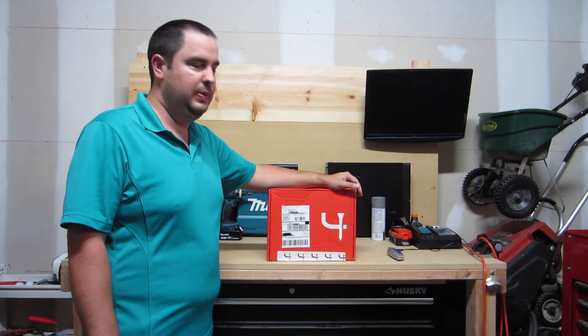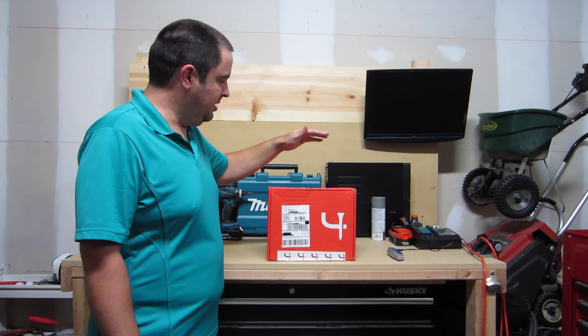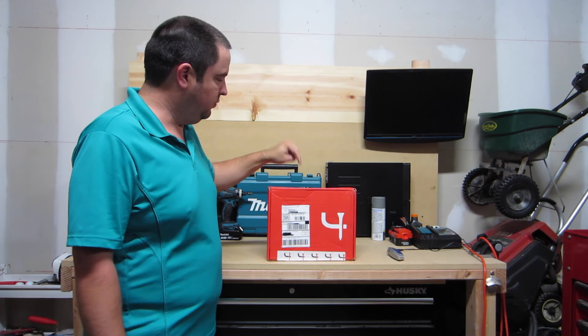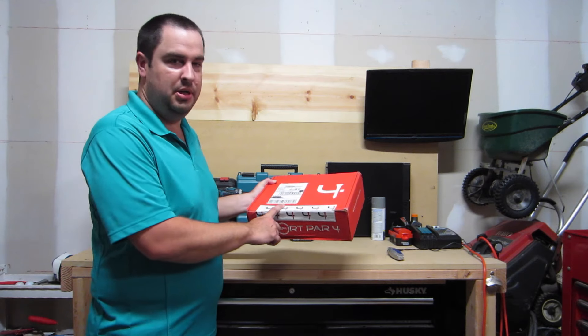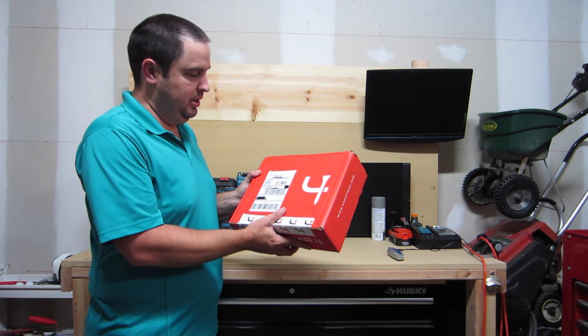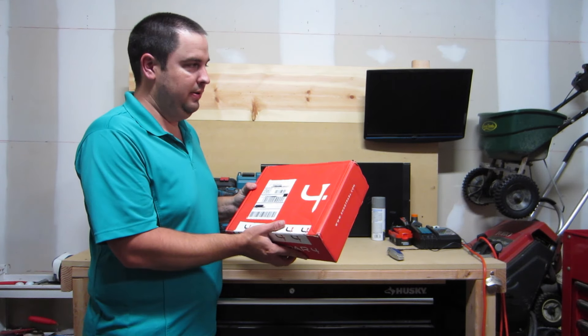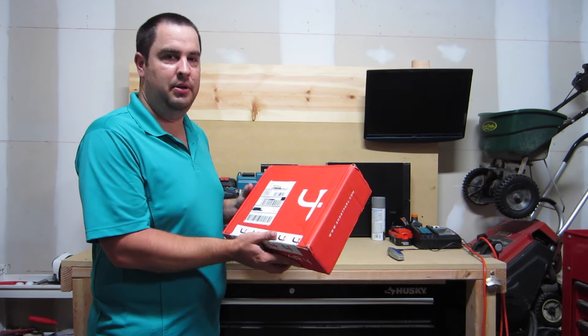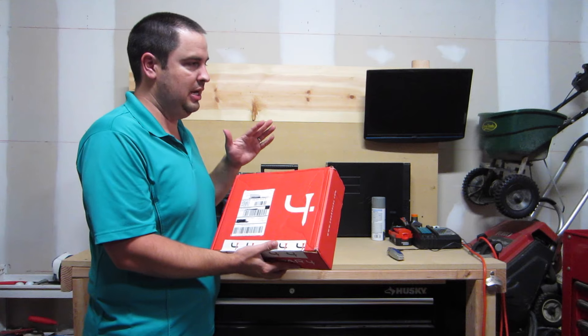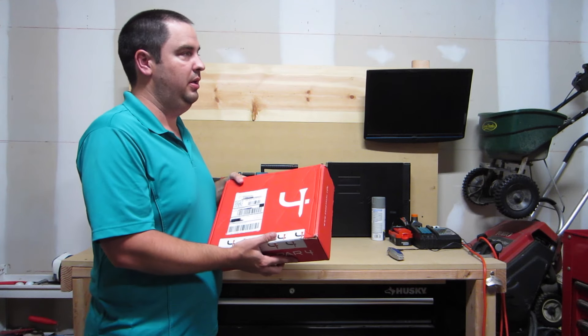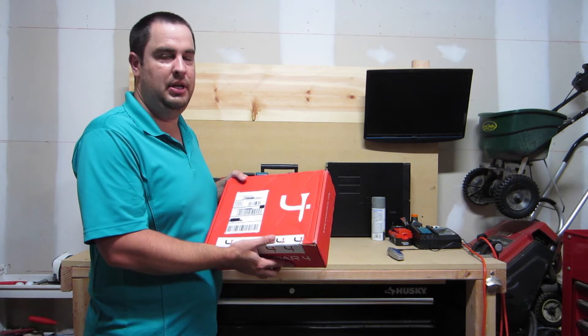Hey YouTube, Reid here. Today I'm going to unbox the Short Par 4 monthly subscription box. It's about $45 every month. They send you a box every month on the 15th.